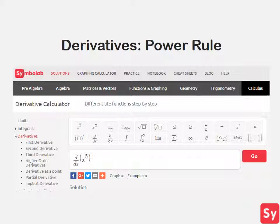Hey guys, it's Leah. Today we will learn how to compute derivatives using the power rule.